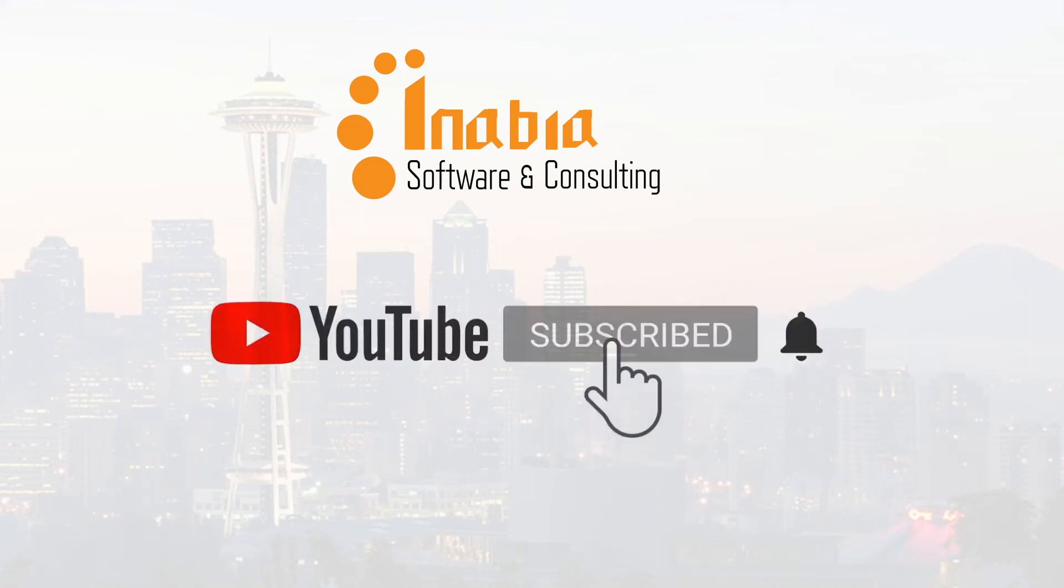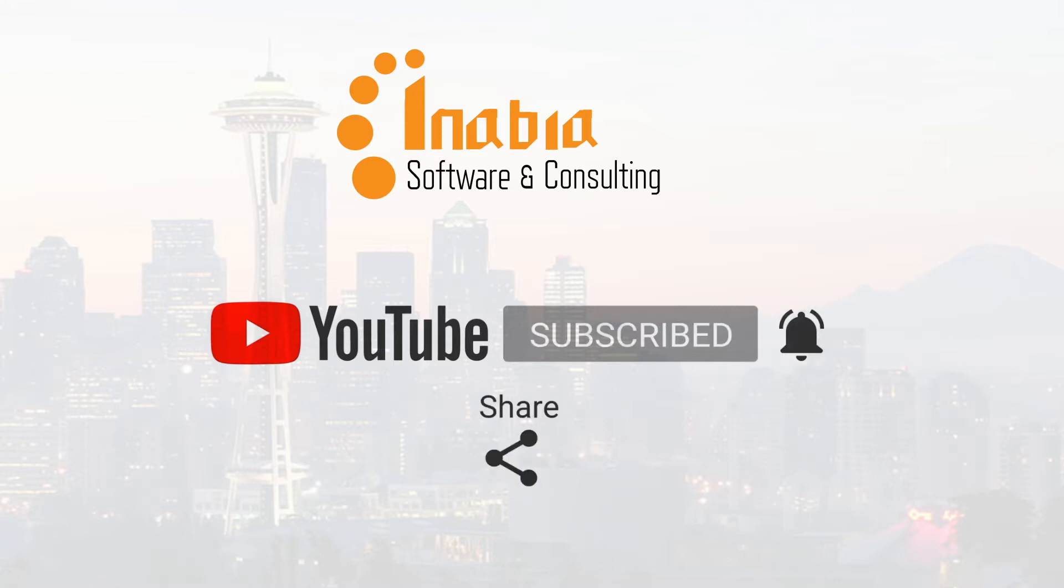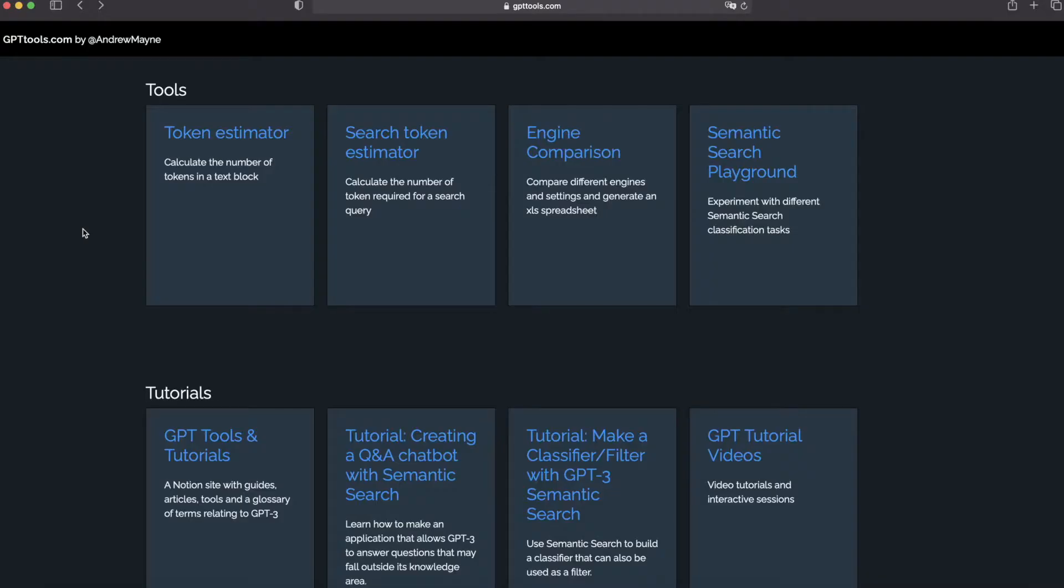Remember to subscribe to our channel and click the bell icon if you like our videos. Hi, welcome back to the channel.